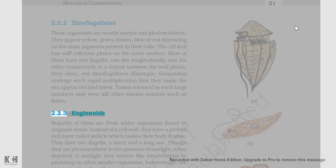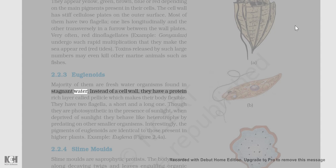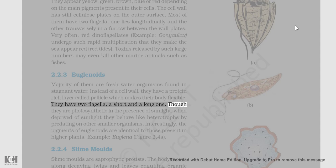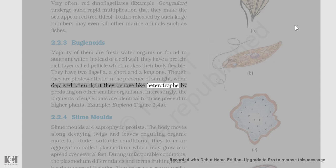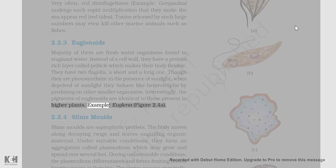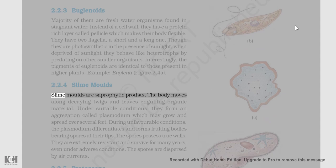2.2.3 Euglenoids: The majority of them are freshwater organisms found in stagnant water. Instead of a cell wall, they have a protein-rich layer called pellicle which makes their body flexible. They have two flagella — a short and a long one. Though they are photosynthetic in the presence of sunlight, when deprived of sunlight they behave like heterotrophs by predating on other smaller organisms. Interestingly, the pigments of euglenoids are identical to those present in higher plants. Example: Euglena (Figure 2.4a).